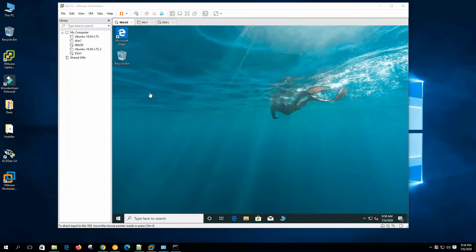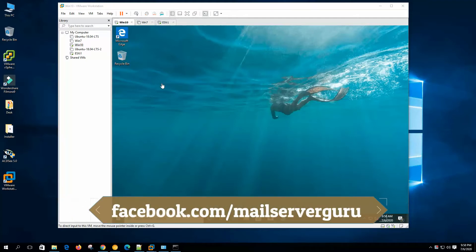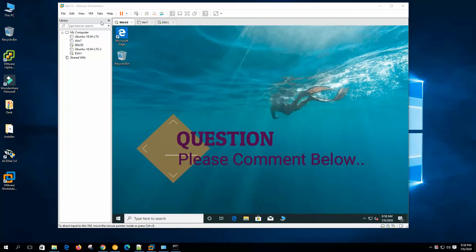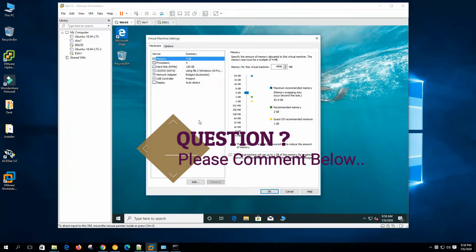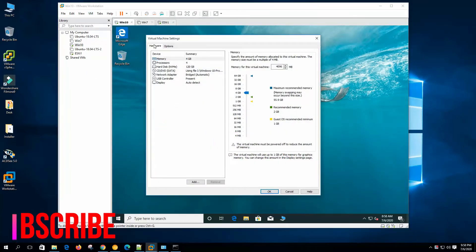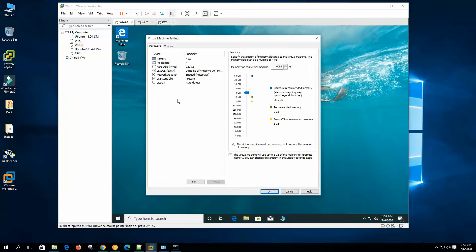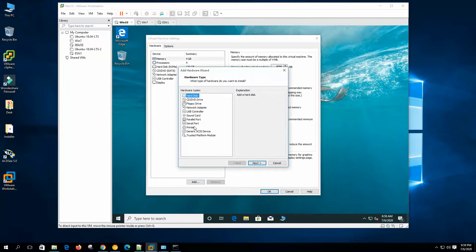In the first video, I showed you how to create and configure a virtual machine, but I didn't describe the settings elaborately. Today, we will dive deeper into the configuration. Let's go to VM Settings. Here we have two tabs: Hardware and Options. On the Hardware tab, we can see the hardware added during virtual machine creation. If we need any more hardware, we can add it from here.